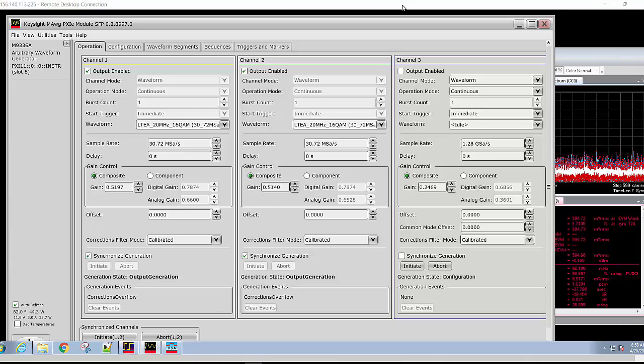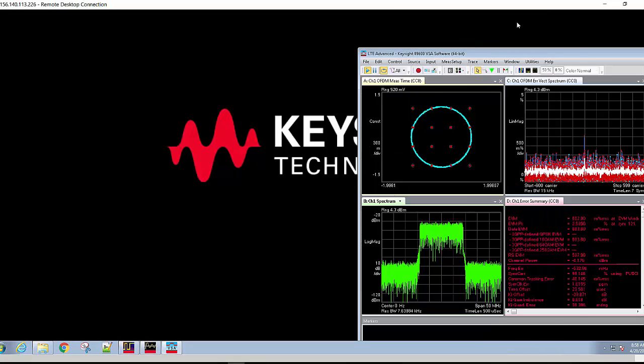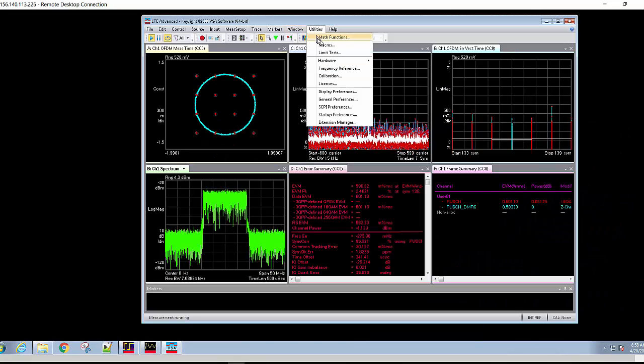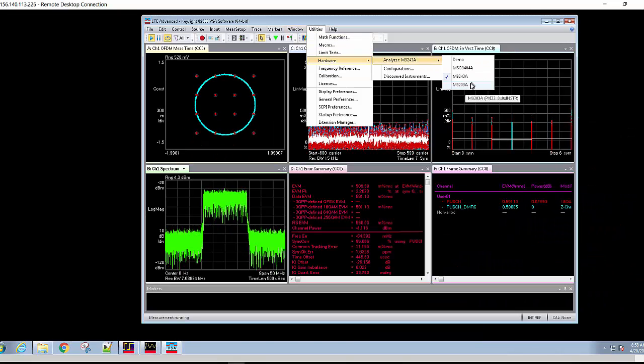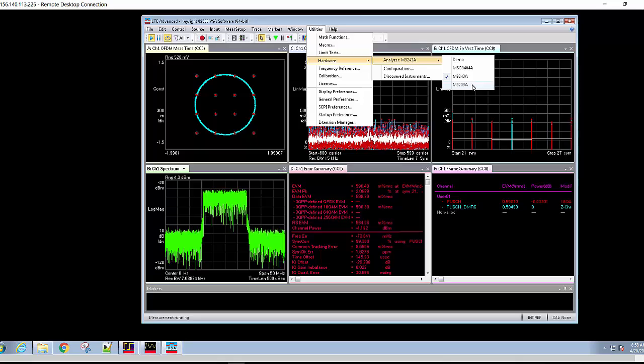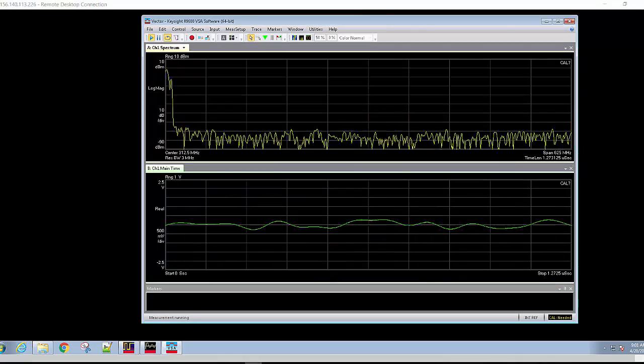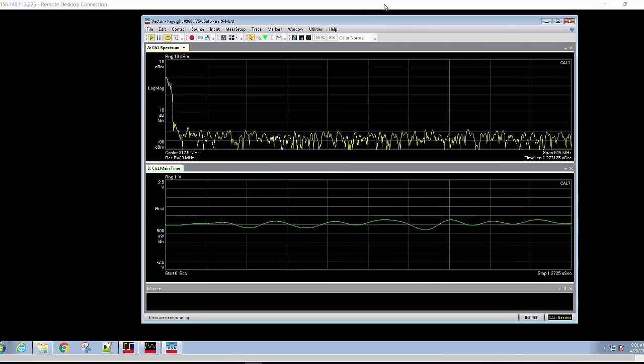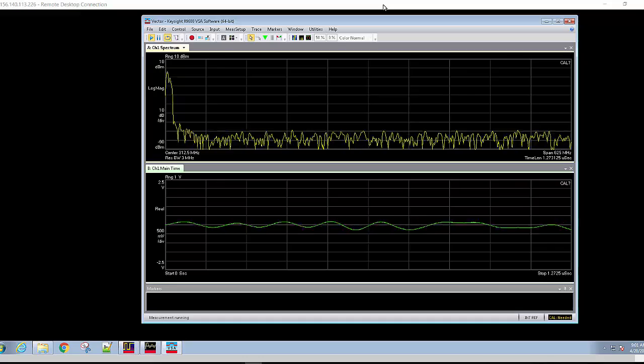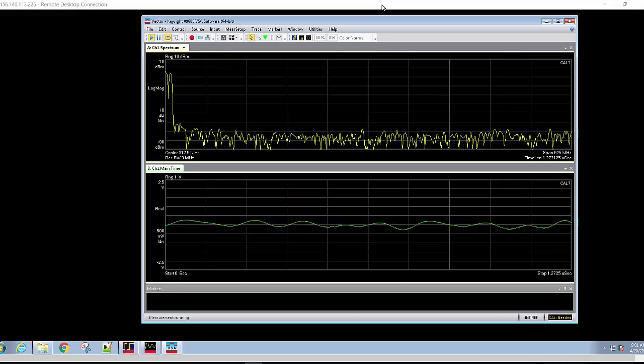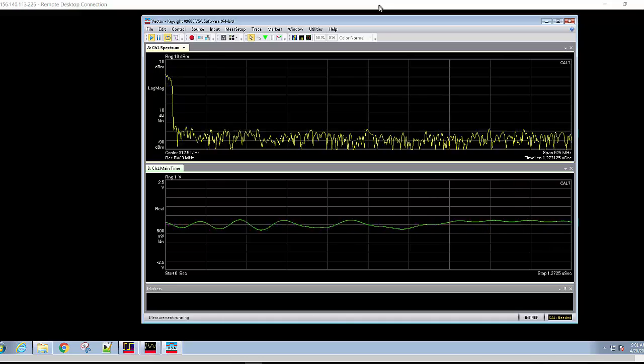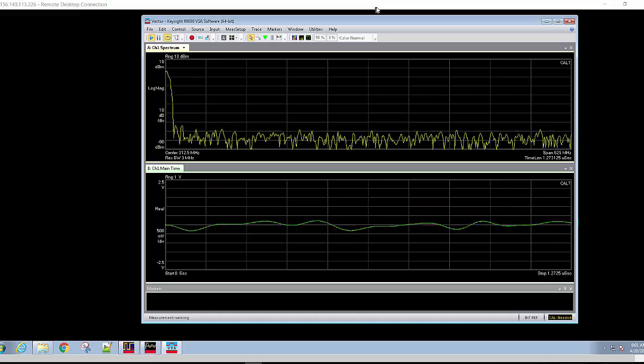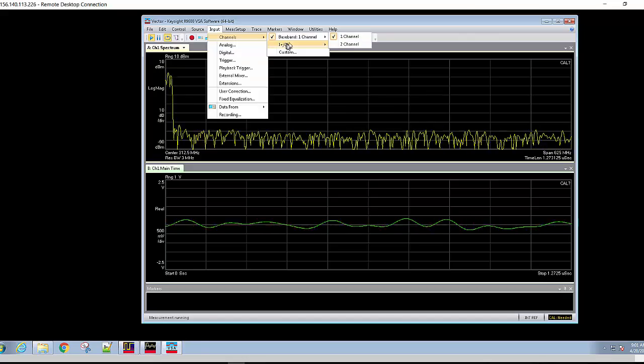Now let's move to a different measurement device, the digitizer. The M9203 digitizer has a lower noise floor, as we can see, and has higher resolution, so we expect to have a better EVM measurement.